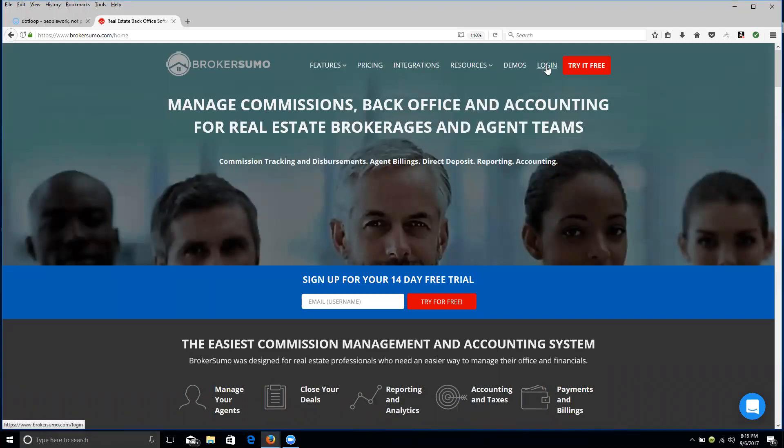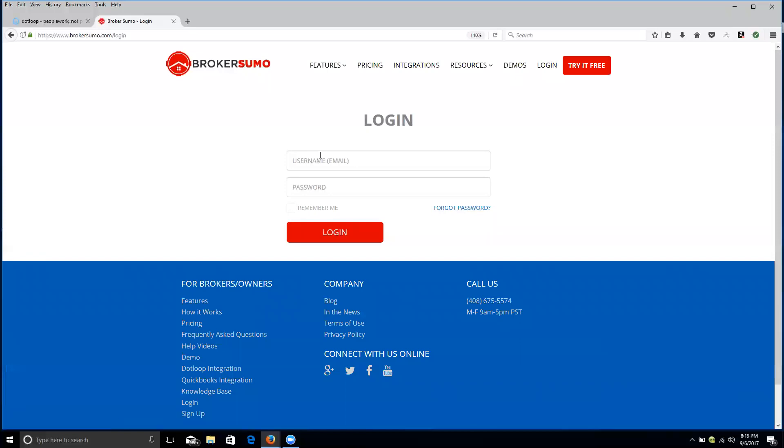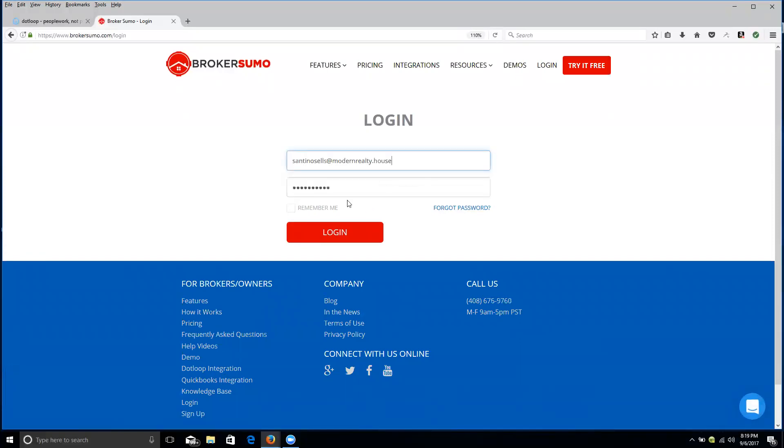I'm going to show you how to link your .loop to your BrokerSumo. You're going to log in to your BrokerSumo.